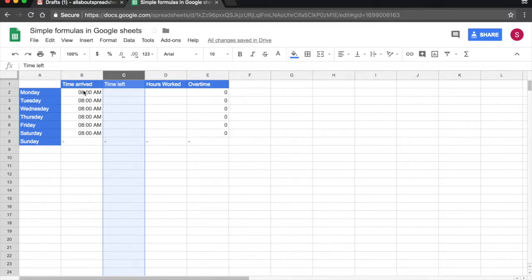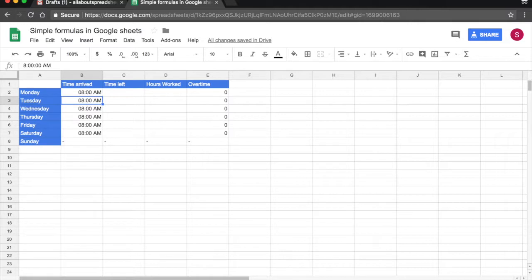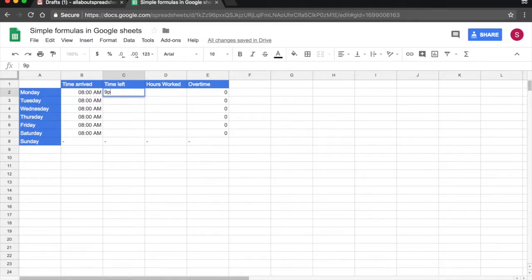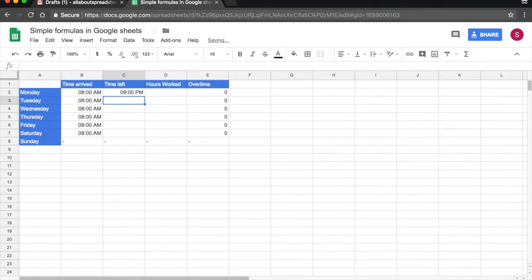So he is pretty punctual and he always arrives at 8am. And let's say Monday he left at 9pm. See the way I am typing this with no formatting. Once I press return, the spreadsheet formats the time for me.